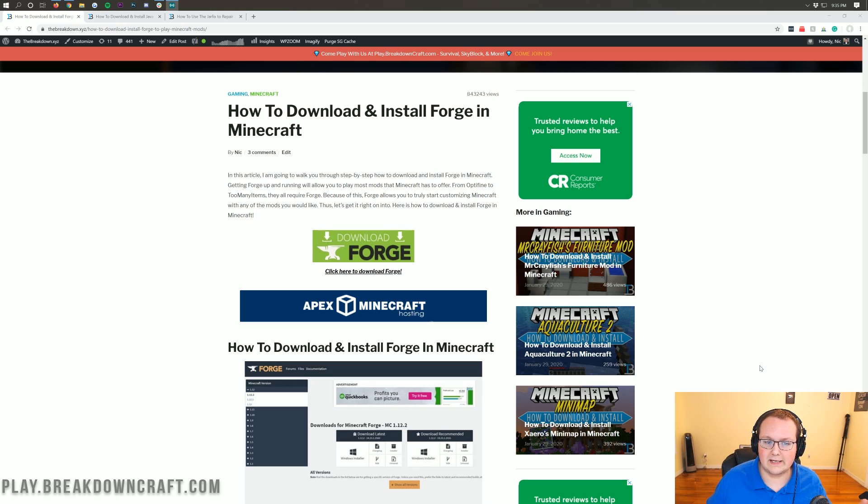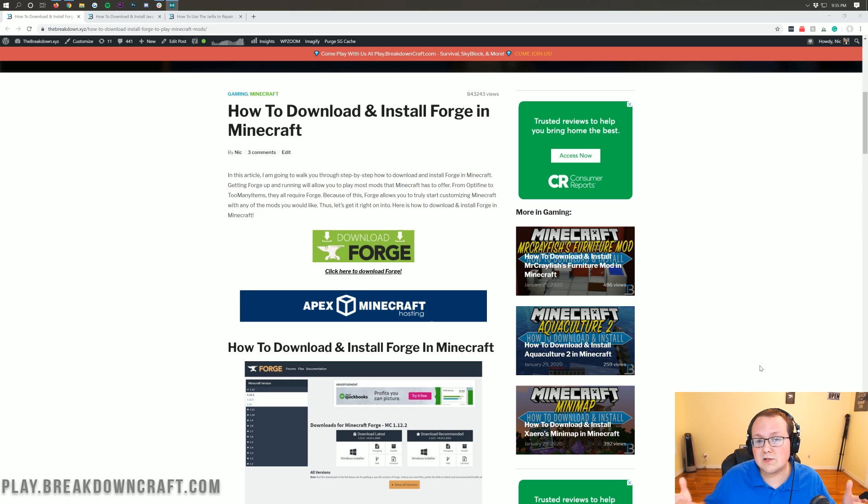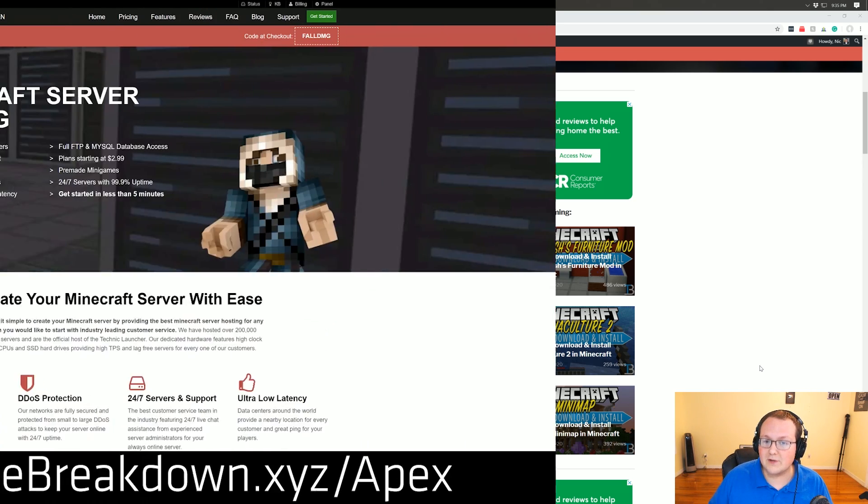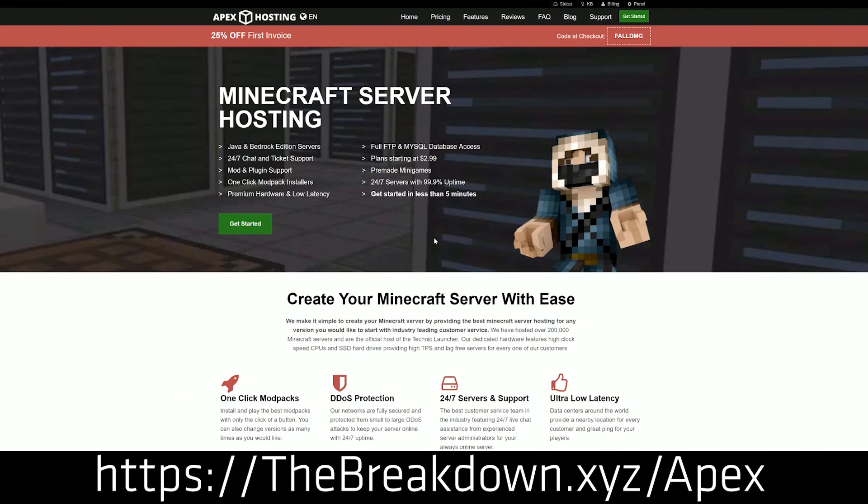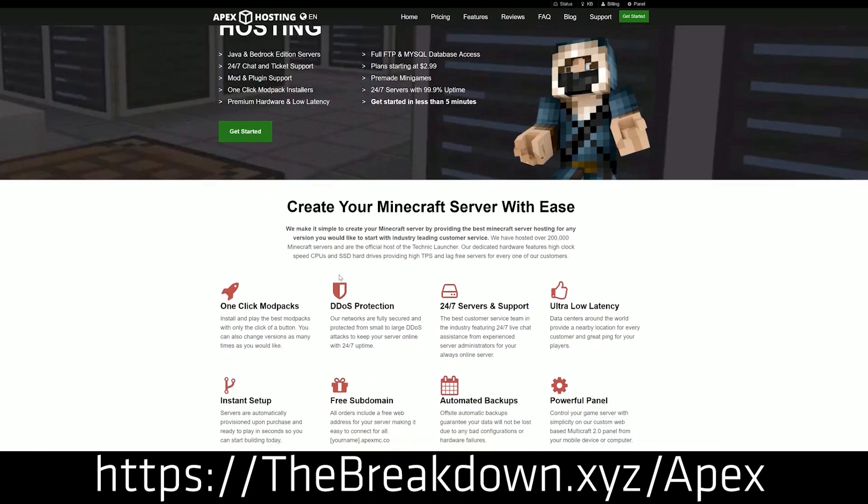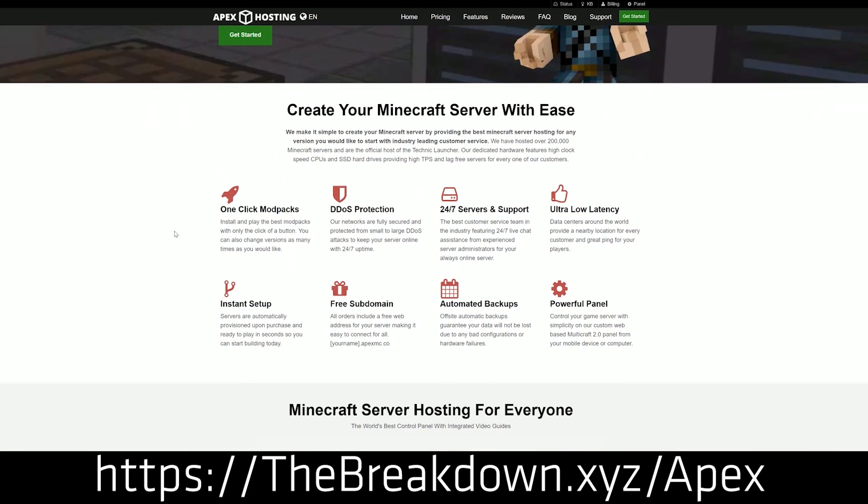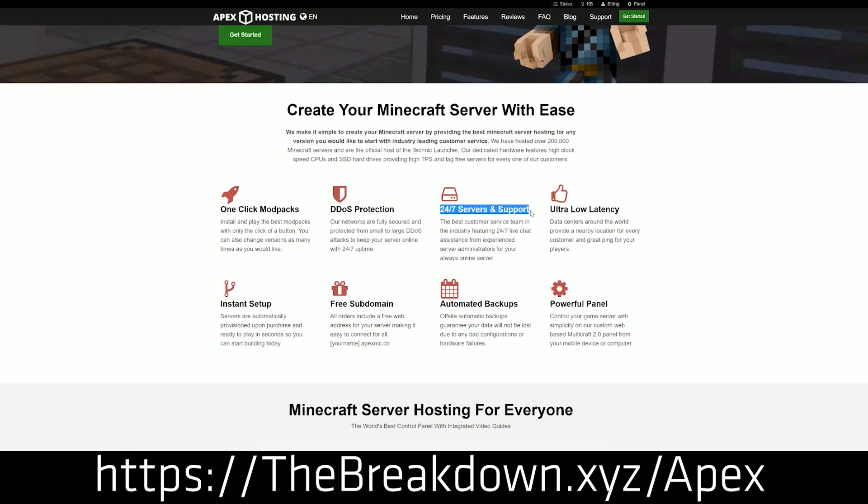First, I have a message from our sponsor, Apex Minecraft Hosting. You can check out Apex at the first link down below, thebreakdown.xyz/Apex, to get an incredible 24-hour DDoS-protected Minecraft server. We love Apex so much that we host our own server, play.breakdowncraft.com, on them.